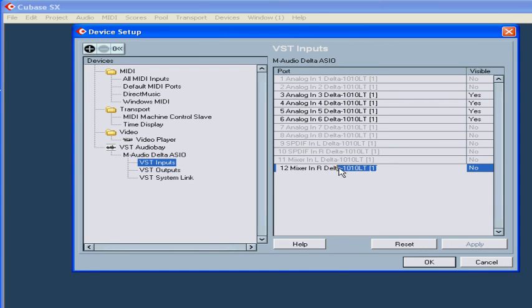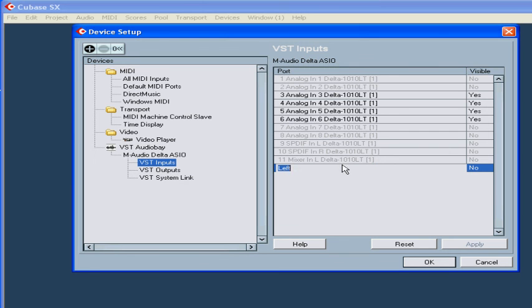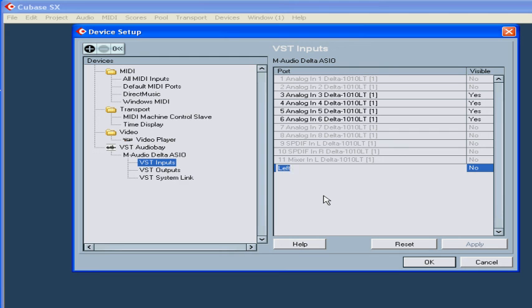This is especially important if you plan to move your project to another computer. Accordingly, the names of the ports on the other computer have to match. Right now, I've got four active inputs and eight active outputs.